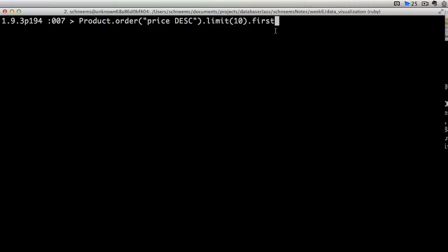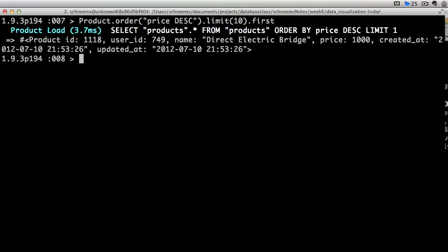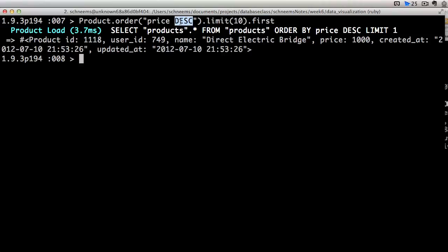So we're not going to be using offset right now. First of all, we just want to show the first item in our database with the highest price, so we're sorting by descending price, is going to be this direct electric bridge. I don't even know what that is. It's got a price of $1,000.